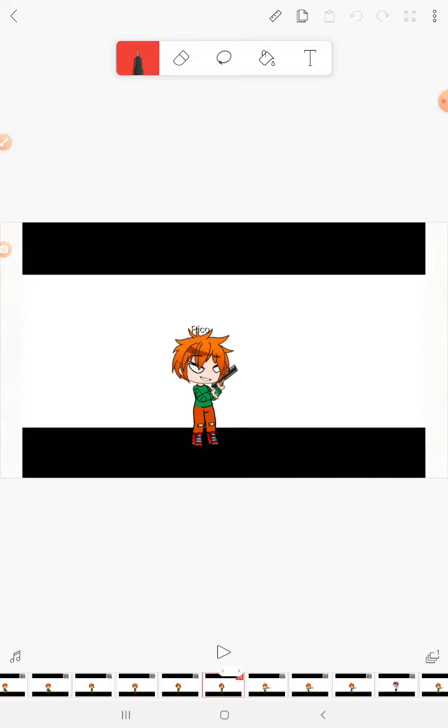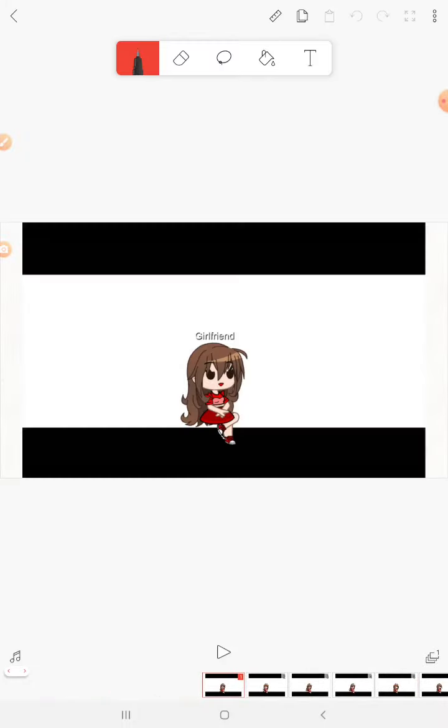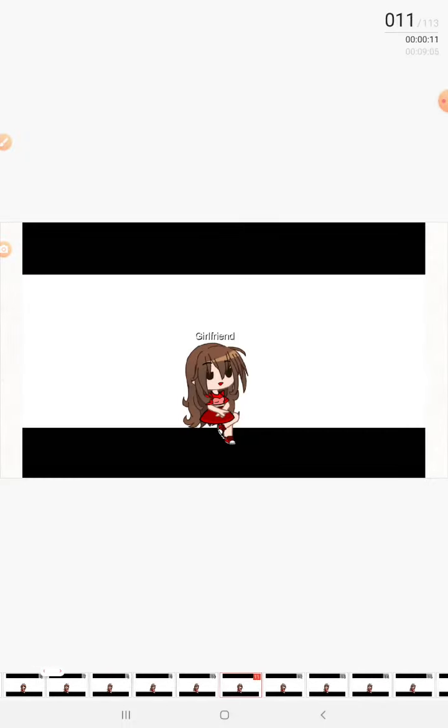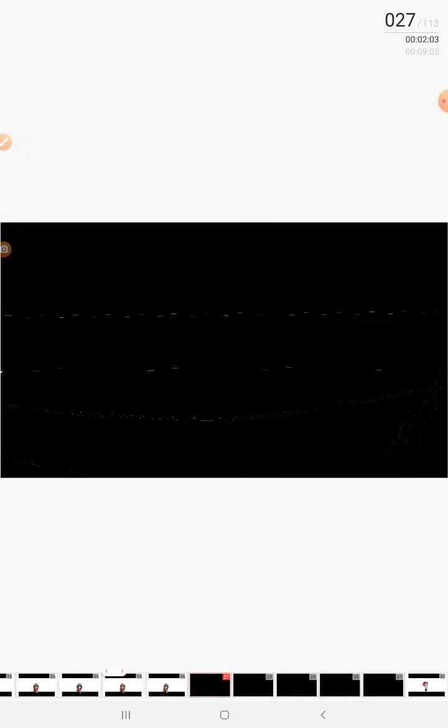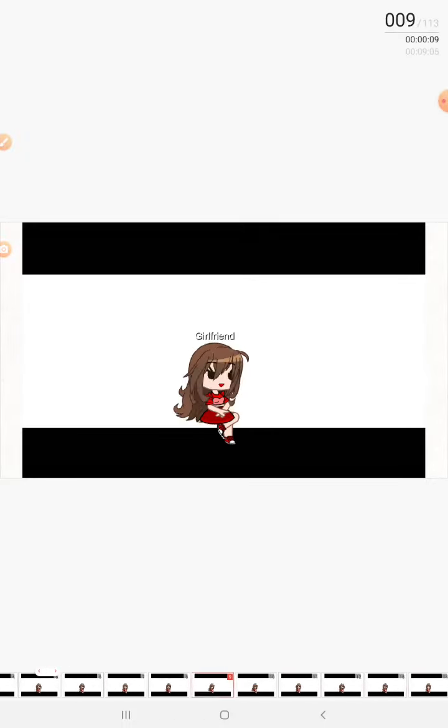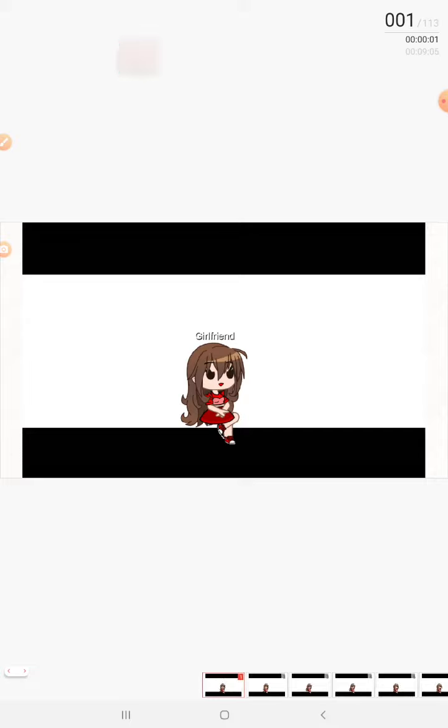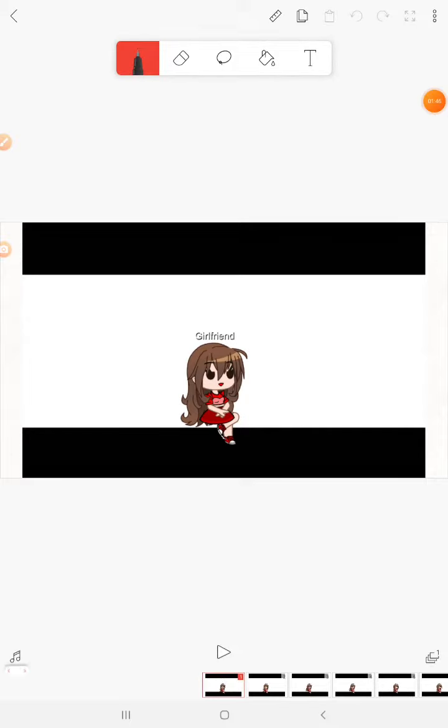This is an animation I made when Friday Night Funkin' became a trend. Why? Oh god, okay, okay, this is the end of our trip.